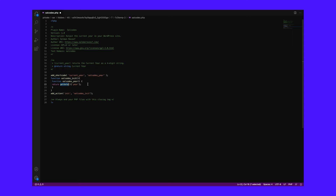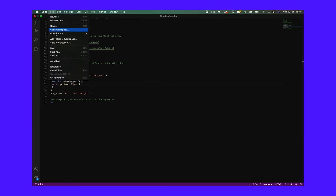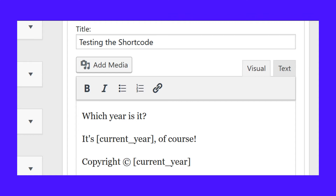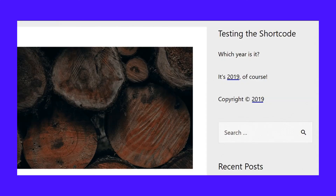getDate is a PHP function that returns an array of date information of the current timestamp. The year key holds the current year's value as a four-digit string. So getDate['year'] returns the current year — this output is exactly what we want. Save your plugin file. It's now time to test whether the shortcode works as intended. Add the shortcode anywhere in your site, like a page, a post, or a sidebar widget. I'm adding it to my site's sidebar text widget, and as expected, it works perfectly.